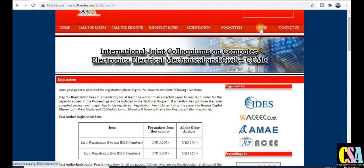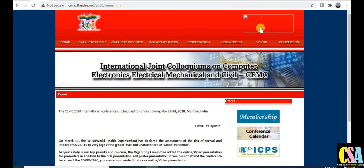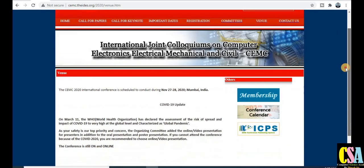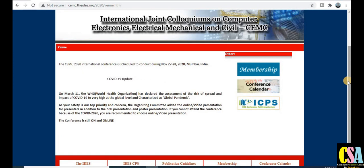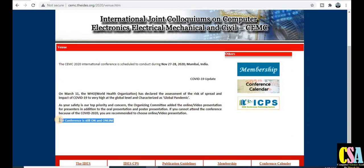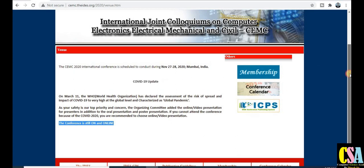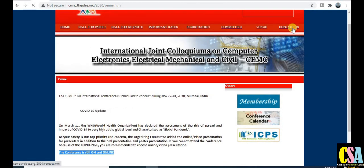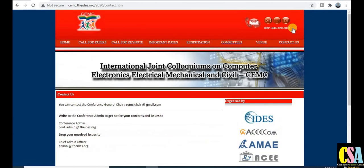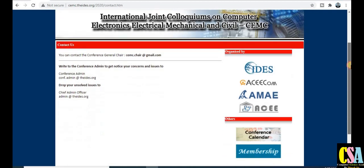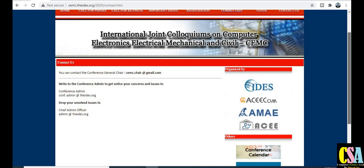You can also find committee member details and venue information. Since this is a virtual conference, there is a golden opportunity to present your research paper from home through video conferencing. There is no need to travel anywhere. The Contact Us tab reflects all the mail IDs — if you have any doubt, contact them and they will resolve your query.